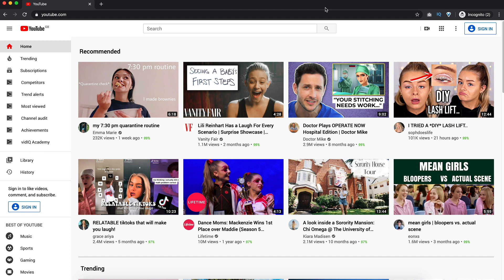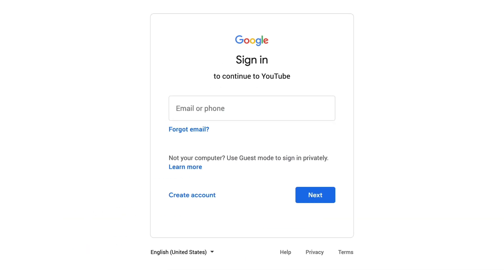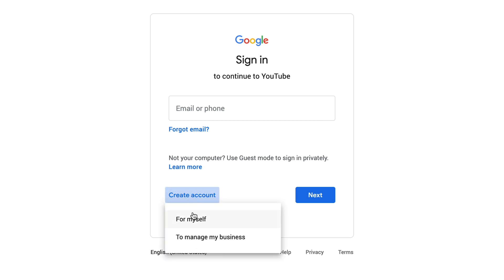Once you're in private or Incognito mode, go over to the top right and click on sign in. If you have an existing Google account that you want to use, log in with this. Or if you want to set up a new account, click on create account. When given the option for myself or to manage my business, always select for myself. YouTube is clamping down on businesses using YouTube to promote themselves — they want to charge people for promoting their videos, the same way as Facebook.